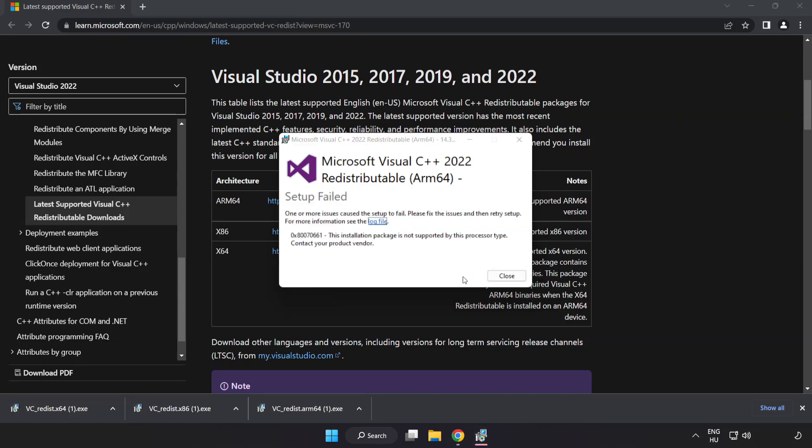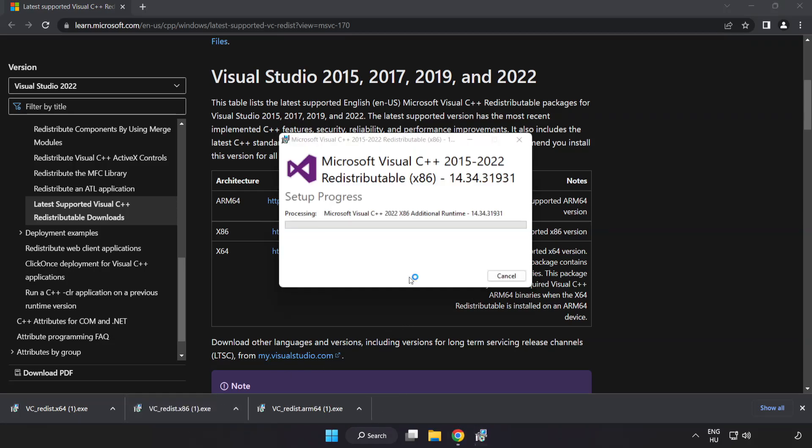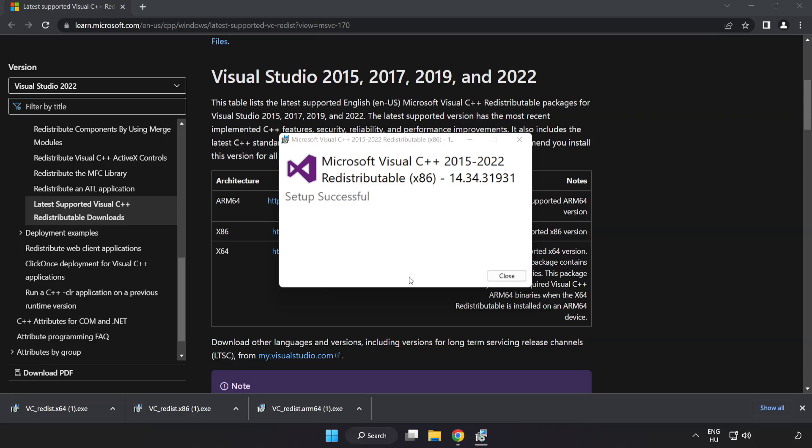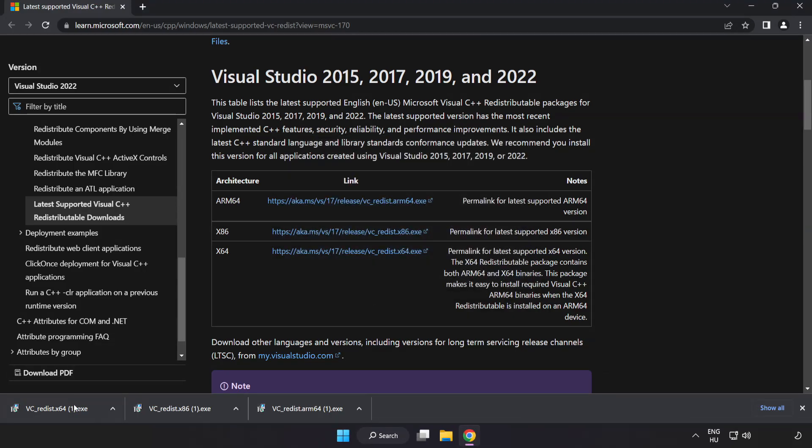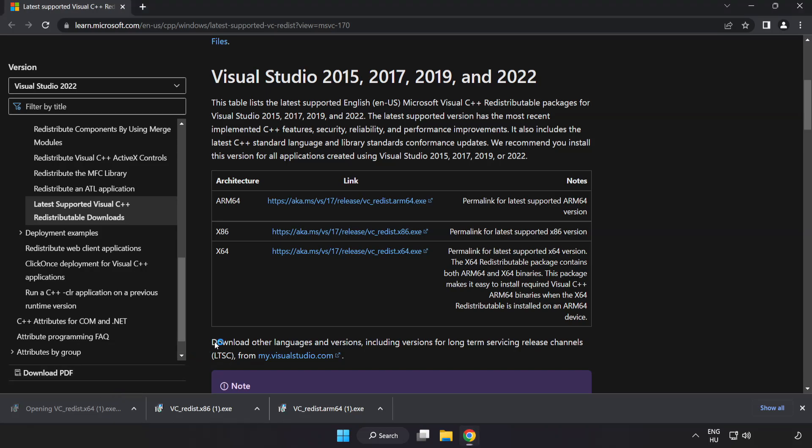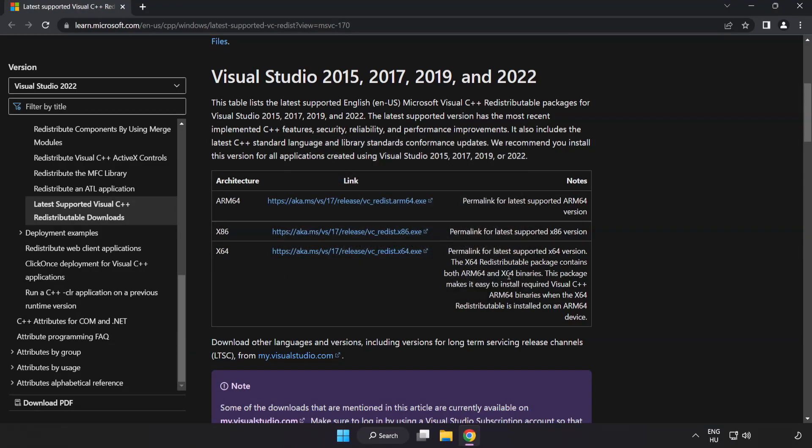If it fails to install, no problem. Repeat for the other. Click close. Repeat for the other. Click close. Close internet browser.